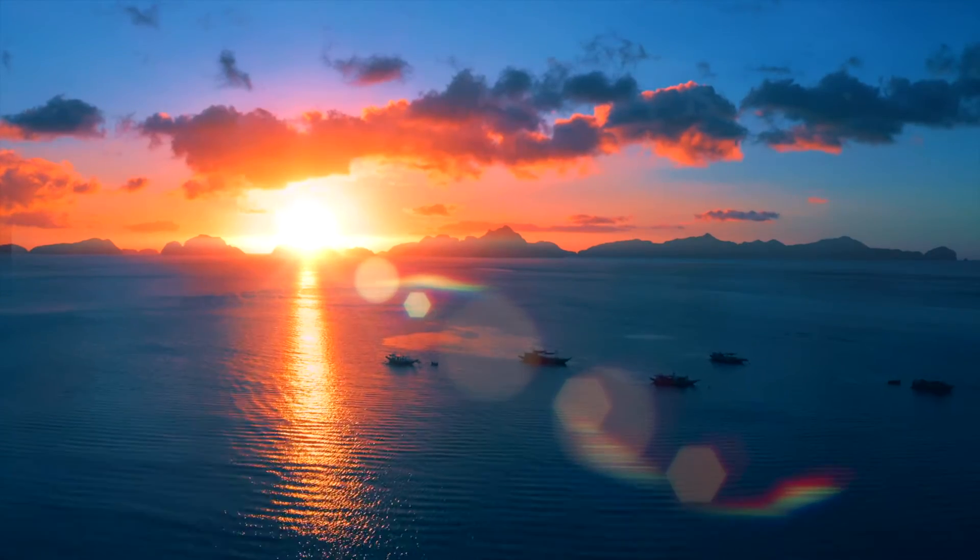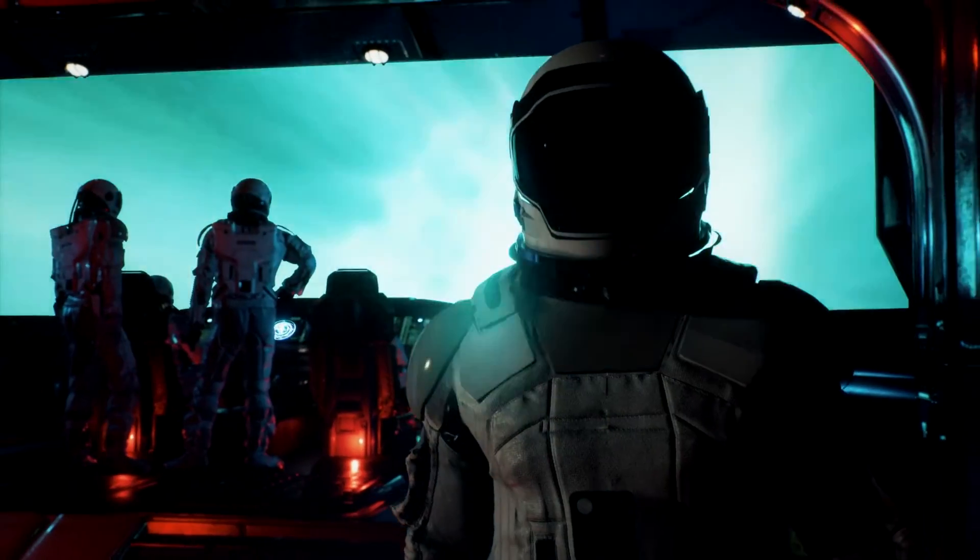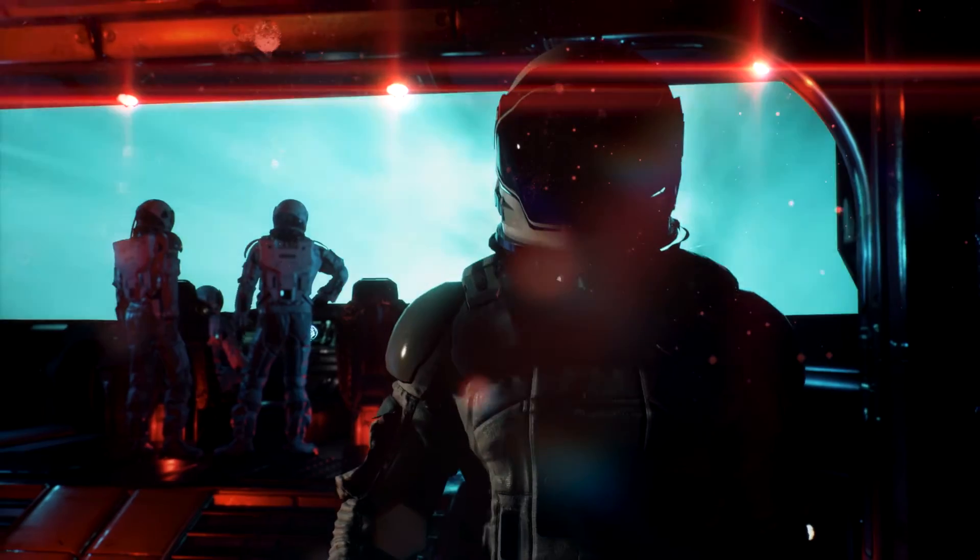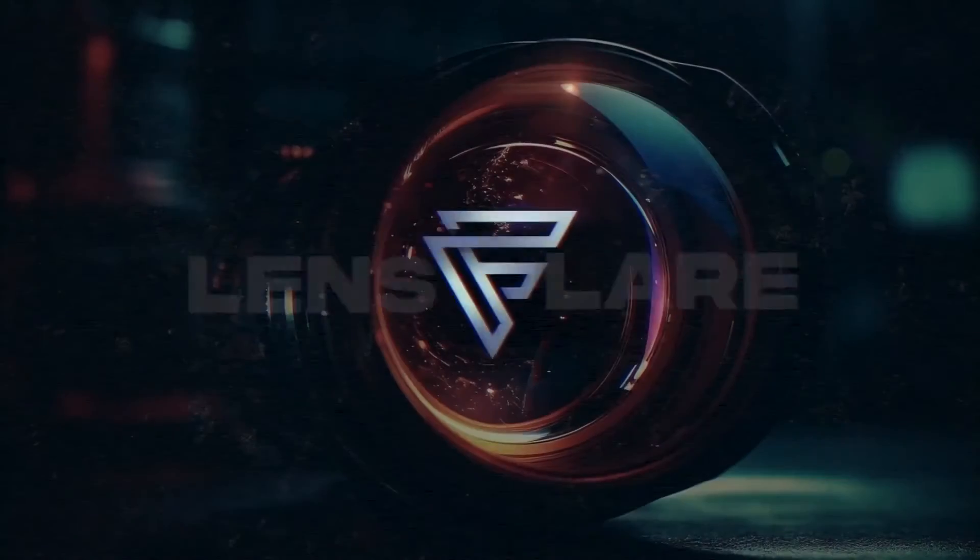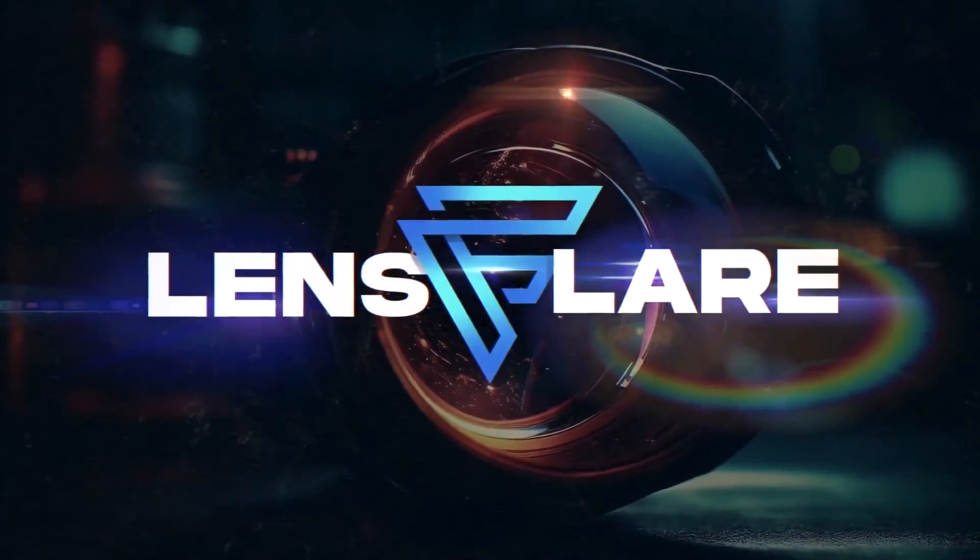Add a finishing touch to projects with the powerful, customizable lighting effects in Lens Flare for Final Cut Pro.